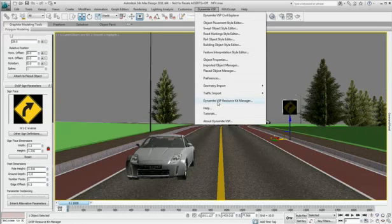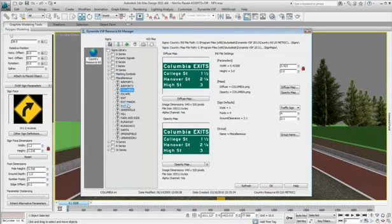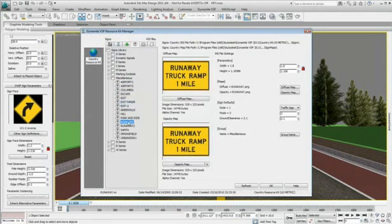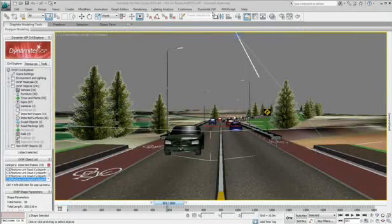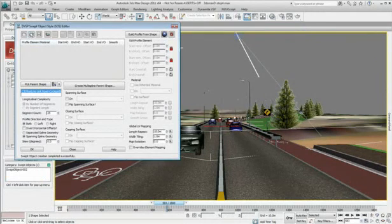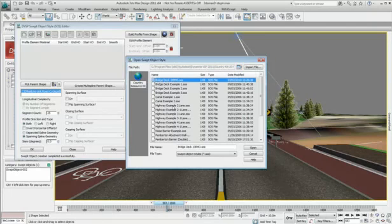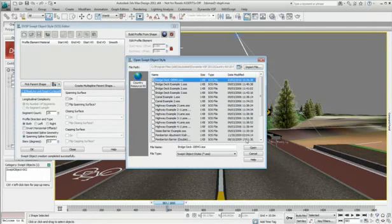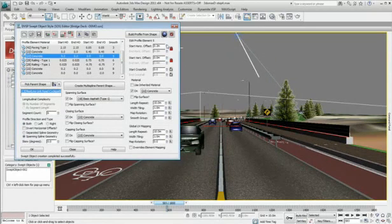These object libraries are stored within a localized and fully customizable country resource kit which forms part of the standard Dynamite VSP installation. You also have great options for lofted structural elements such as bridges, tunnels, retaining walls, and noise barriers to be swept along imported AutoCAD Civil 3D feature lines.